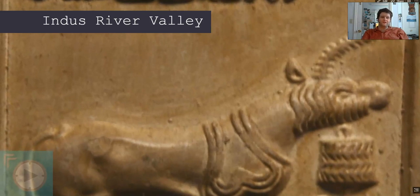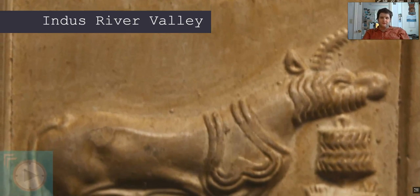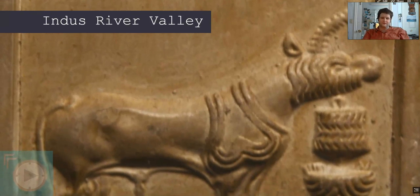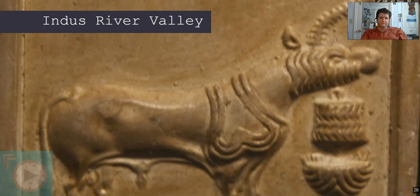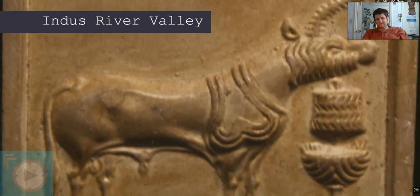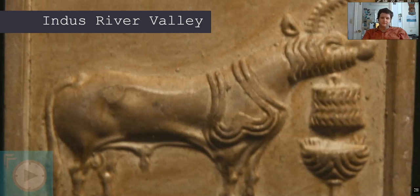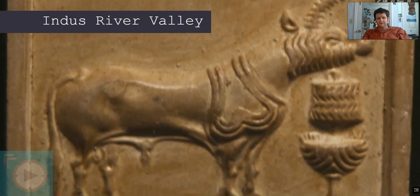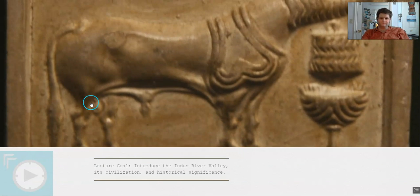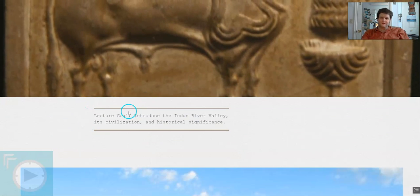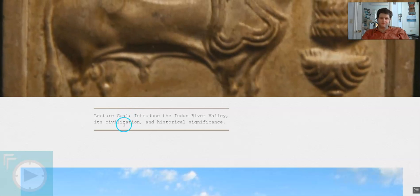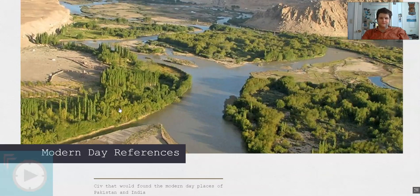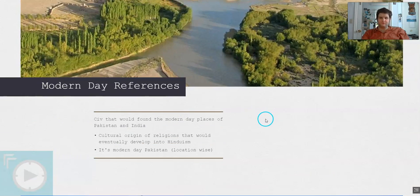Greetings and various assorted salutations, and welcome to the Indus River Valley Civilizations introductory lecture. We go over the basics about this civilization so that in the ancient civilizations class we can dive into more detail over special topics — what it is and its significance. Let's get started with the modern day and pop culture references.